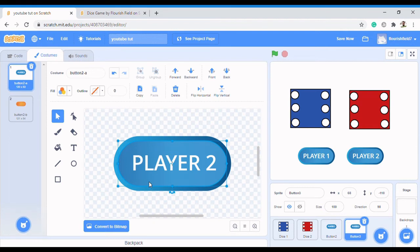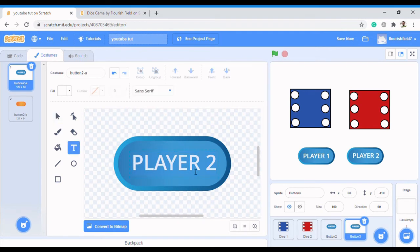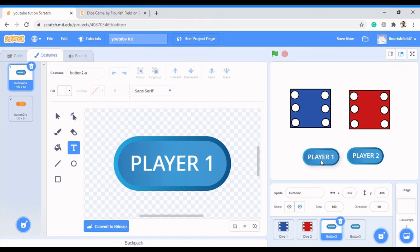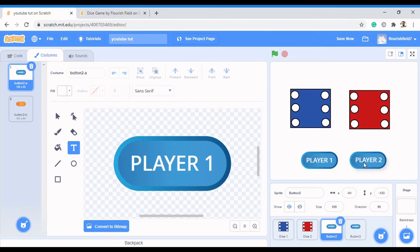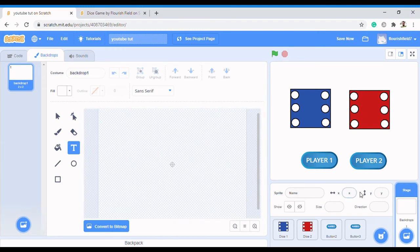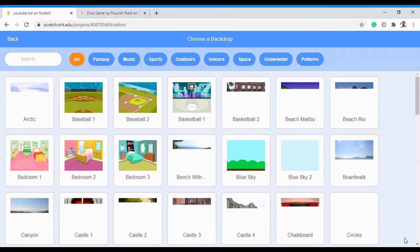It's been grouped already. So we have Sprite 1 and Sprite 2 such that when I click on this, it moves together with Player 1 — it's been automatically grouped. We have the button for Player 1 and the button for Player 2. Another thing we need to do is add a background that will resonate with what we have here, so we come to the backdrop and select a background.